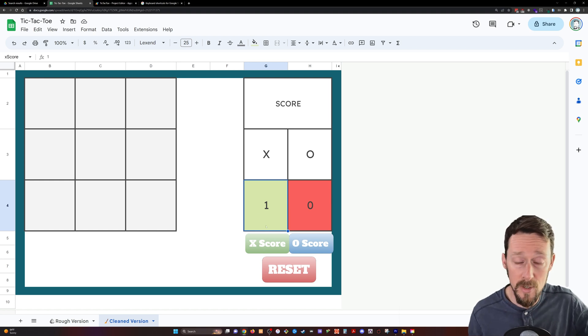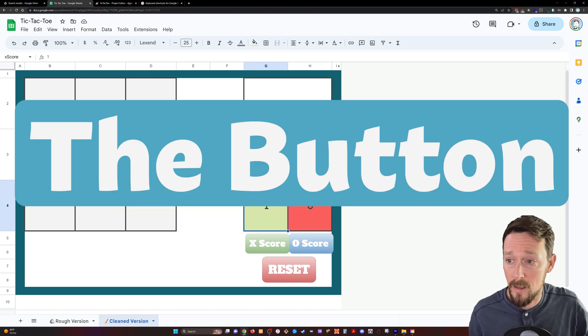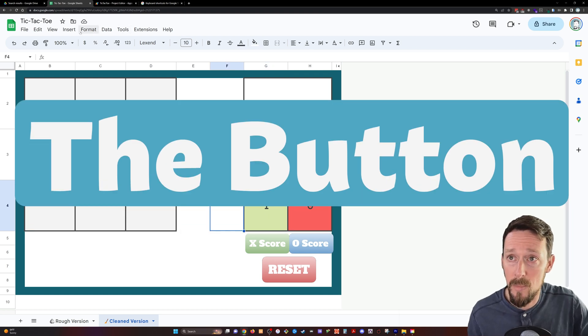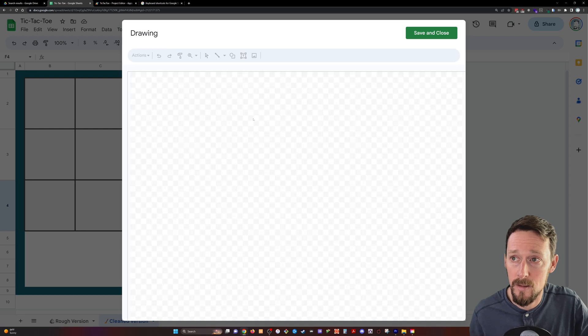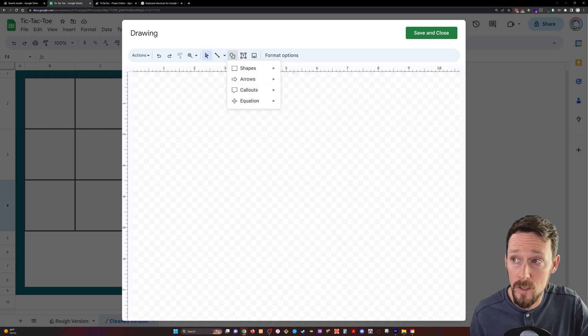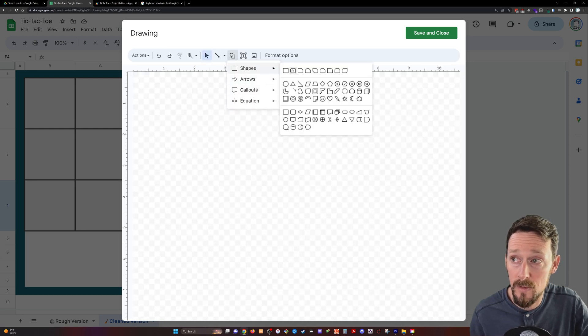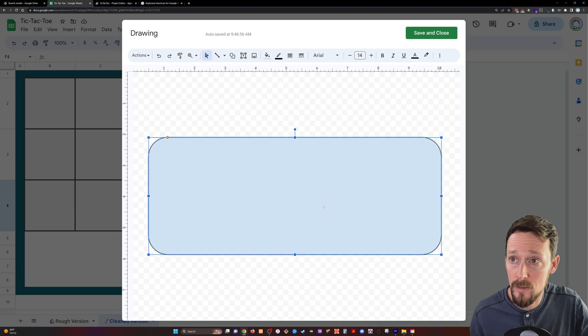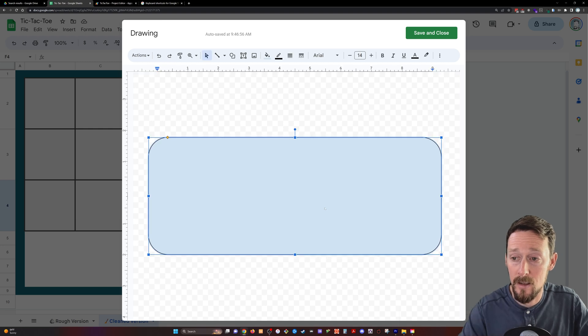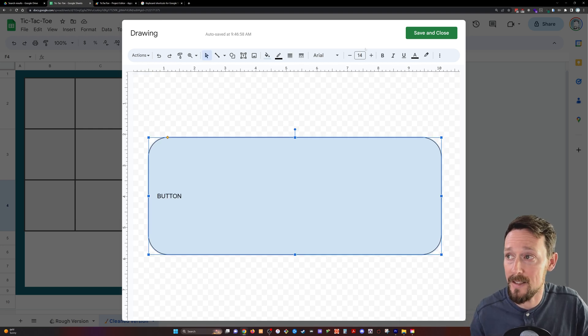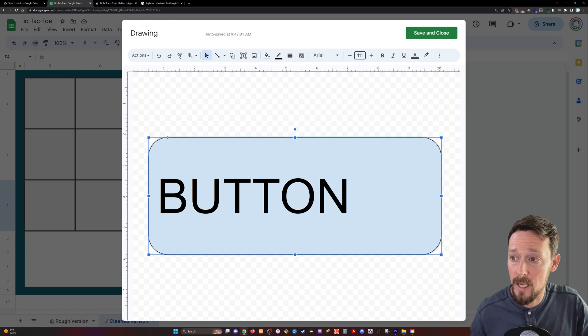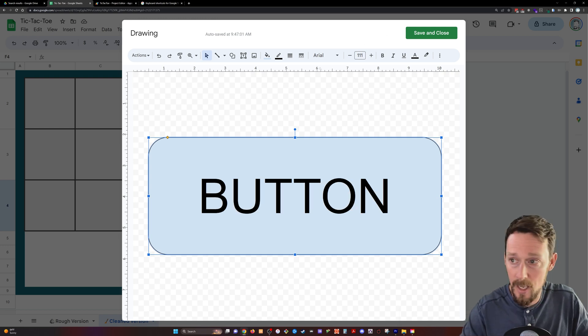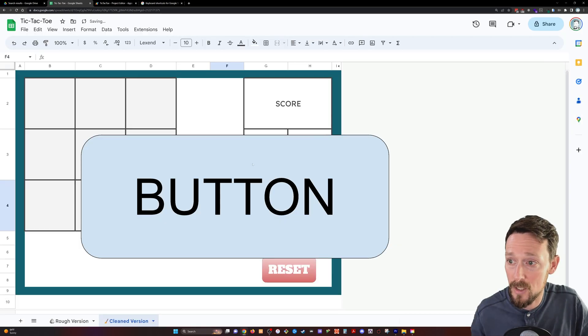So first up, the button. You can create a button by going insert, drawing, and then you just draw whatever it is you want to draw. You can do different shapes. I did rounded rectangles. Do it like that. Button, and that's it. Make it big, change the font, center it up. You're all good to go. Save and close.